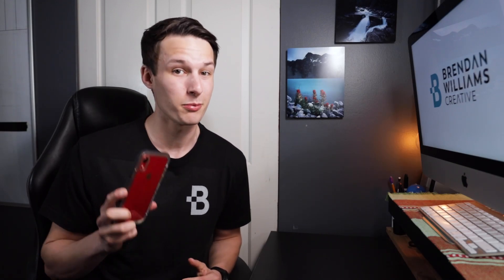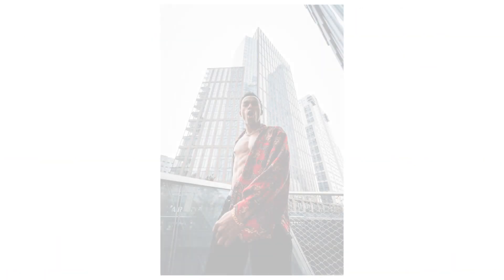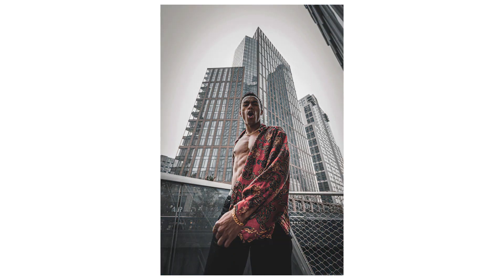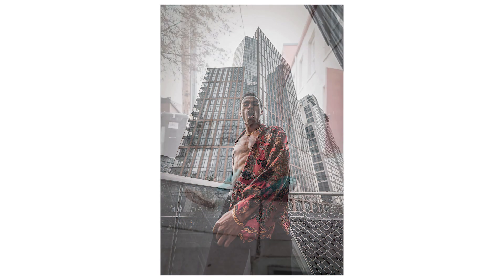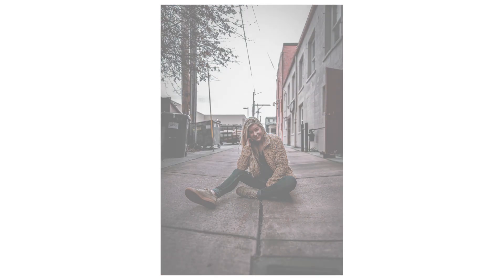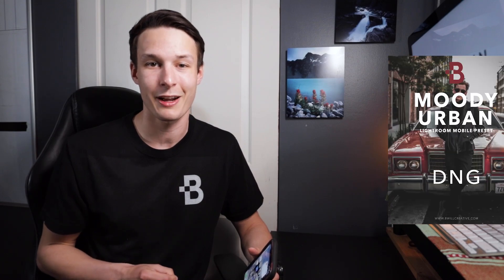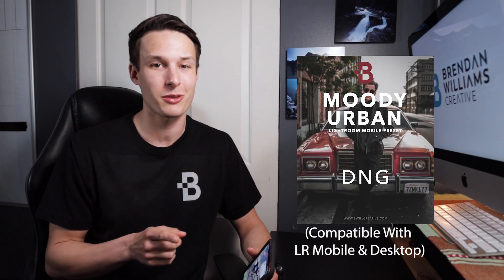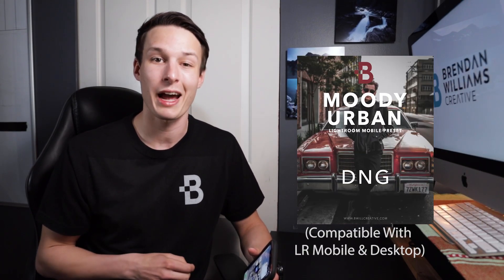Today we're going to create a Moody Urban Lightroom preset with Lightroom Mobile so you can quickly apply this awesome look to your photos in seconds. Later in this tutorial I'll be sharing the free preset download so make sure to stick around to learn how to get access to that.